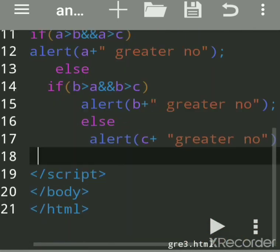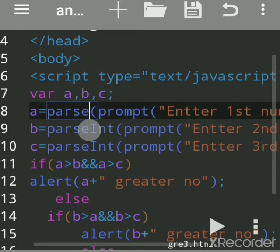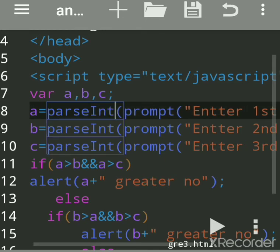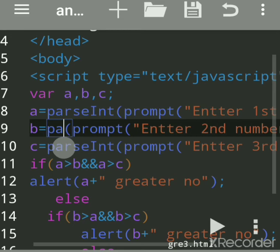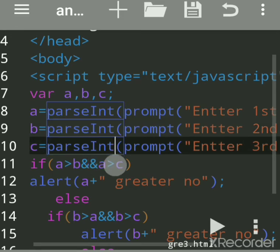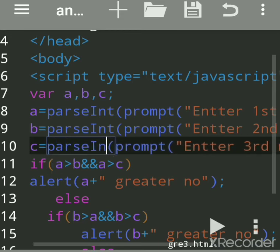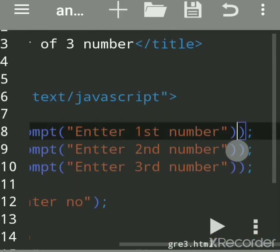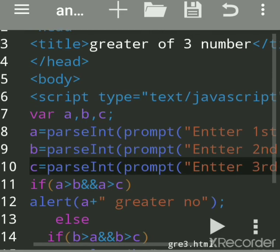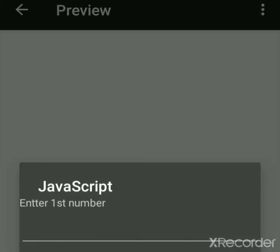Now I'll use the 'parseInt' function. 'parseInt' — the 'I' should be capital. 'parseInt' converts, meaning it parses the string into an integer — integer means whole number. We close the bracket here. We got the wrong answer earlier because we had not converted the input using 'parseInt'. Now we'll save and run this.